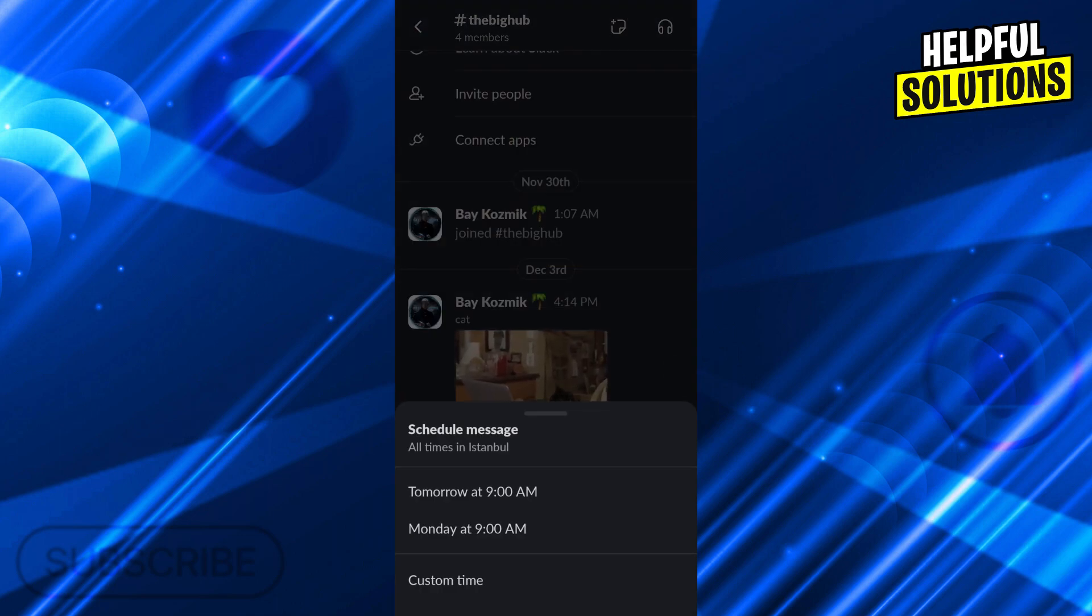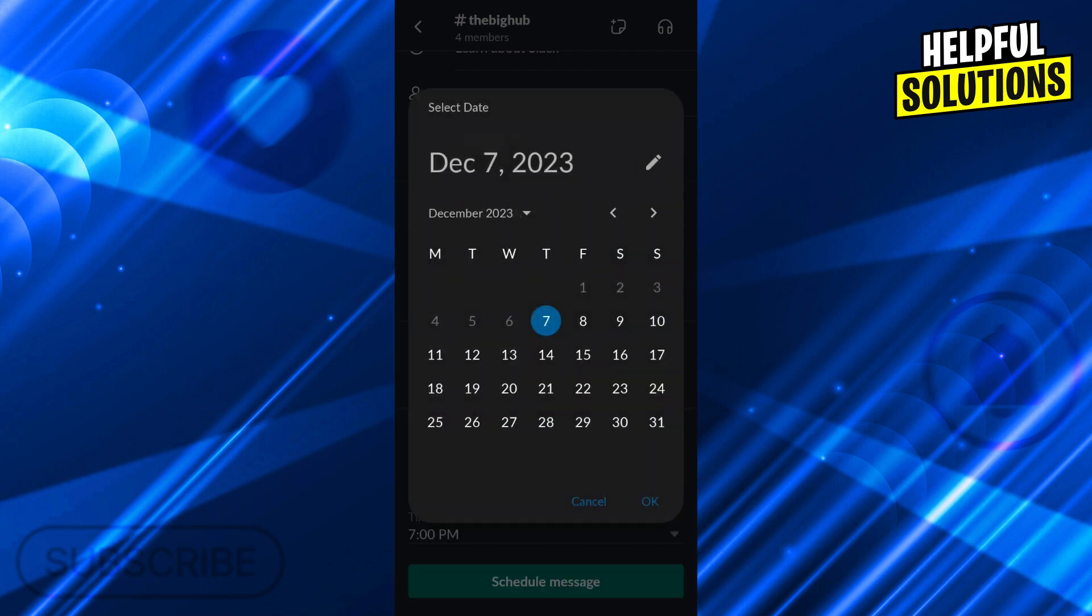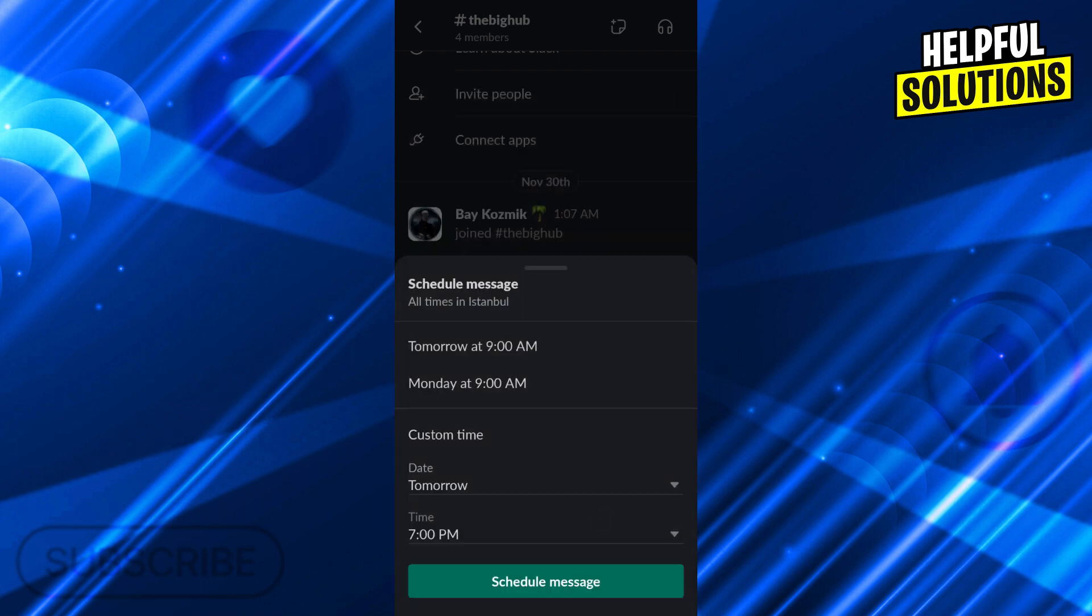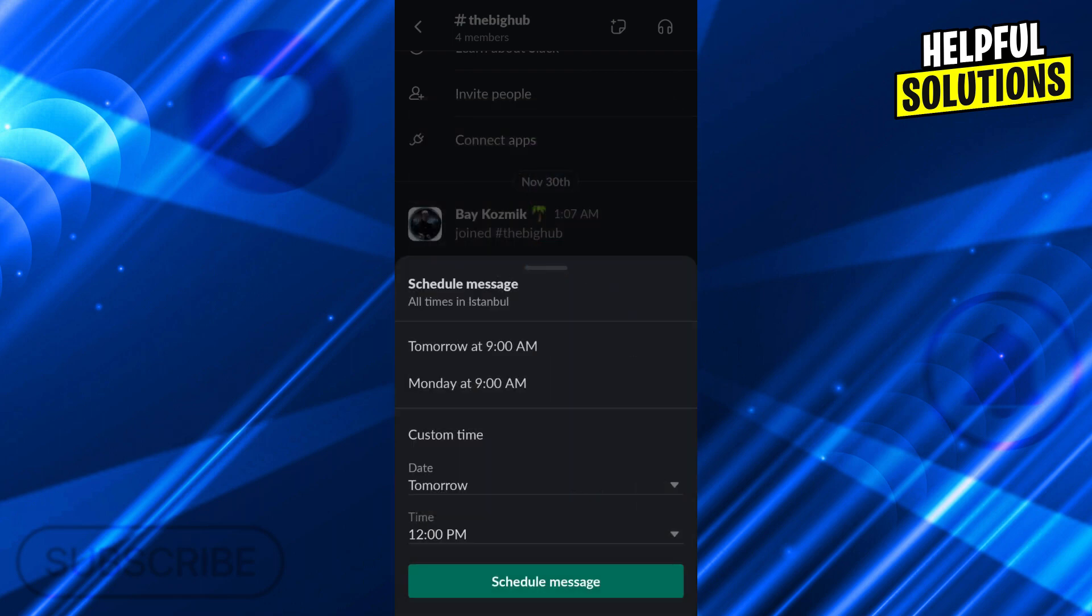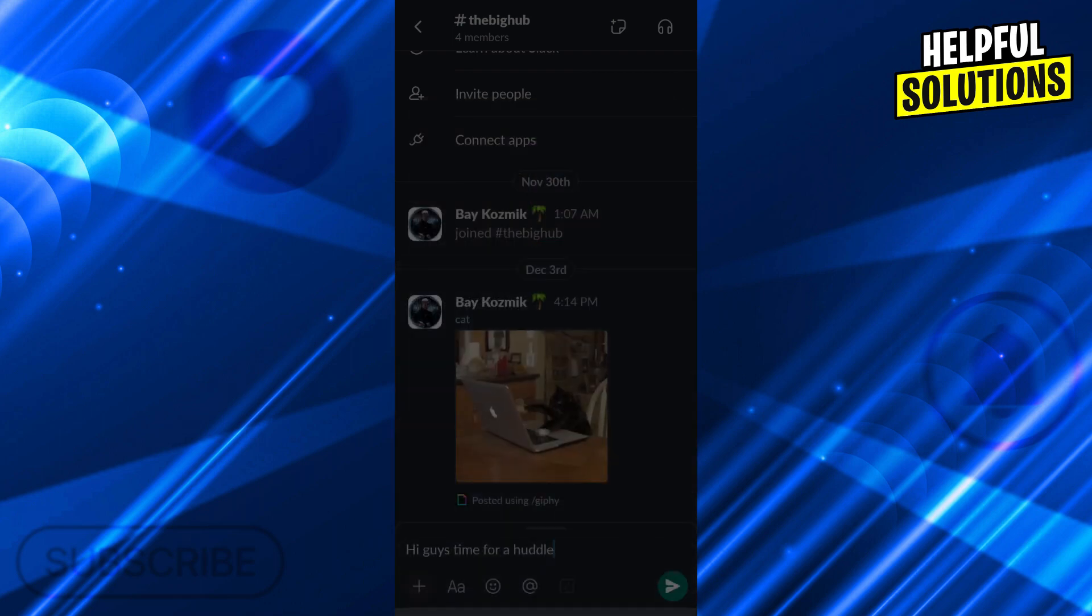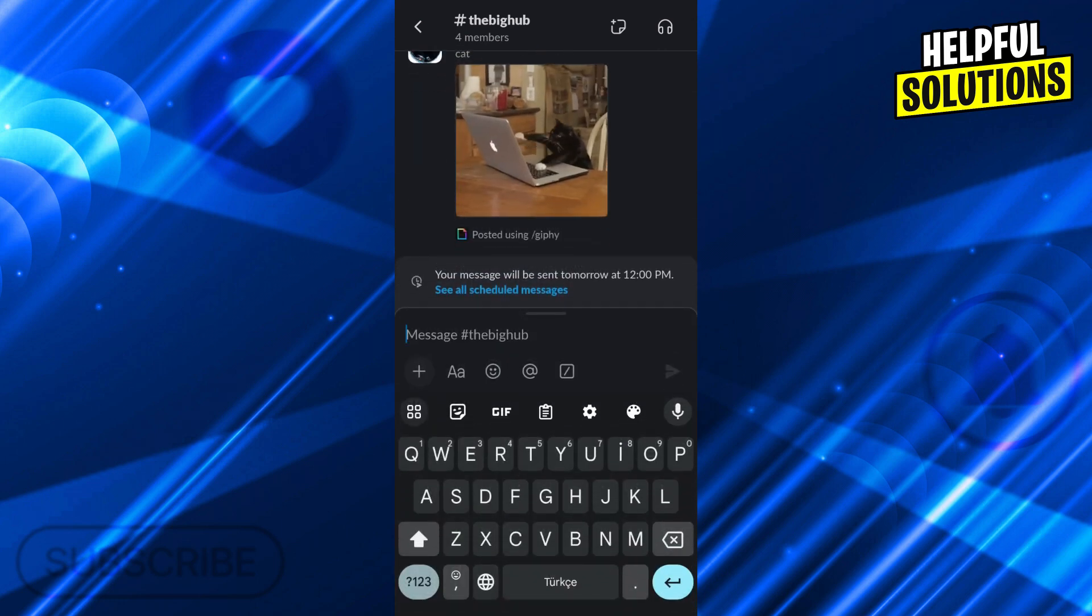And if you use a custom time, you can say maybe tomorrow at 12pm. So that way when you schedule the message at this hour, it will tell people to join the huddle. And that way people see the message and join your huddle at the recommended time.